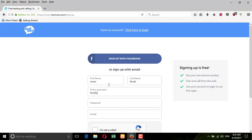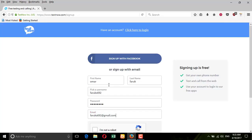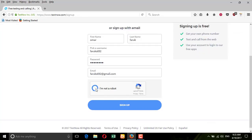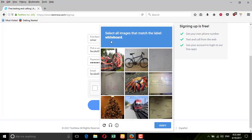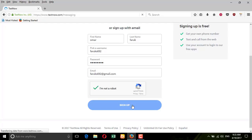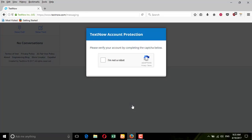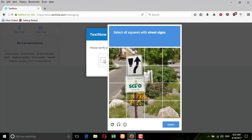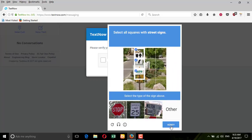You should pick a username — it needs to be unique, otherwise you cannot move forward. Then complete the CAPTCHA: 'I'm not a robot.' This verification comes up many times because so many people try to use robots to find new numbers, which is why they require so many verifications.